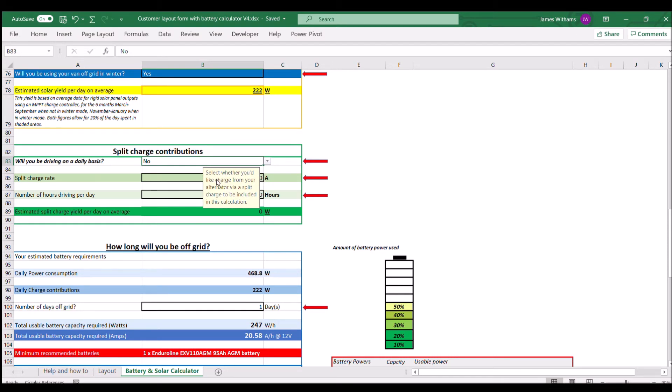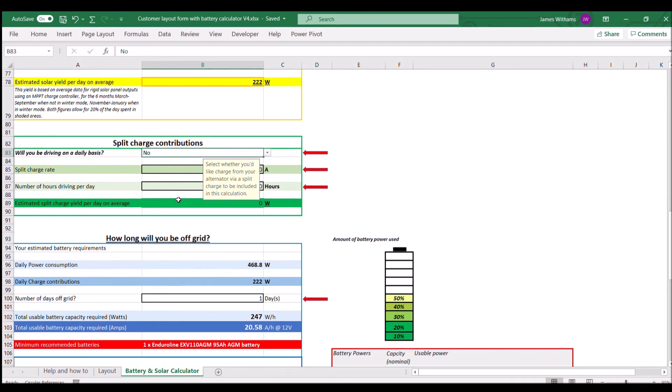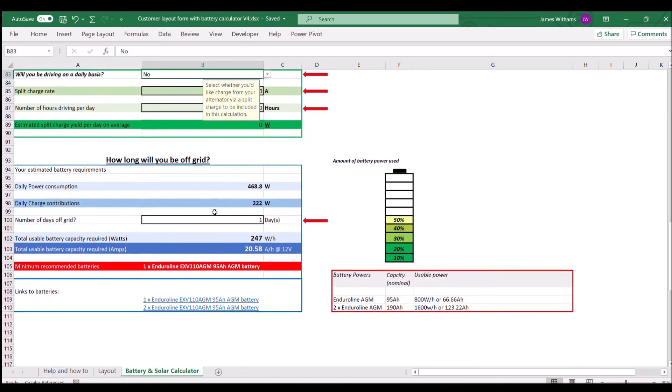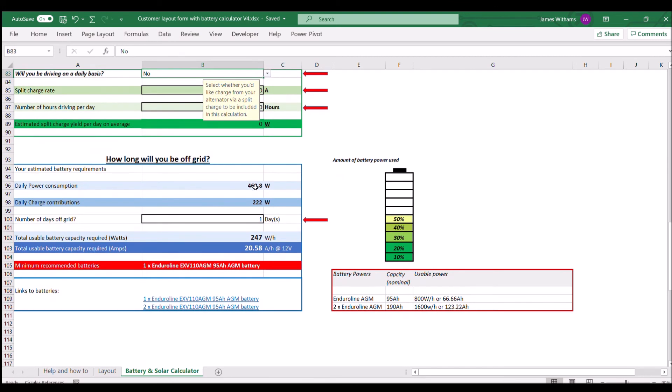Then we go for the number of hours per day that you might drive on any typical day. It will give you the amount of power that's going to put back into your batteries.